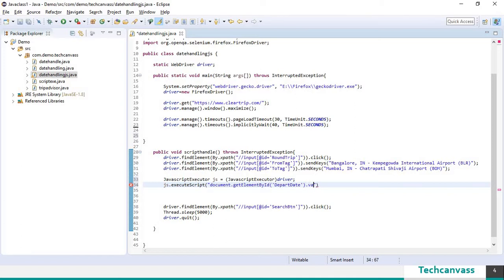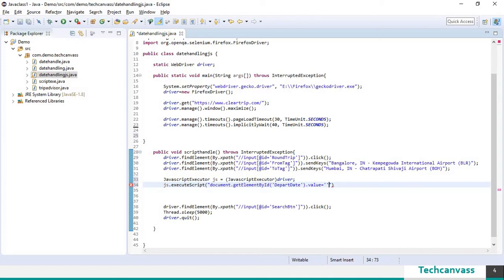Here dot value is equals to. You need to provide the value that you are going to input to the date field.